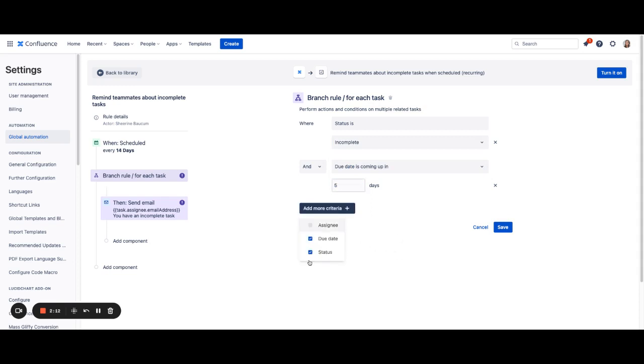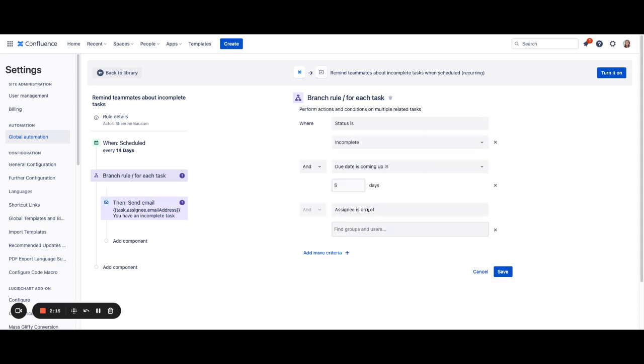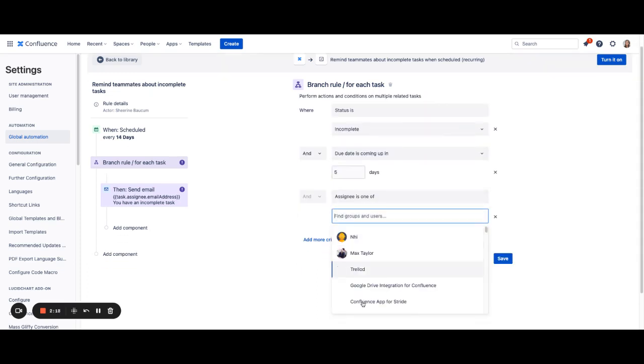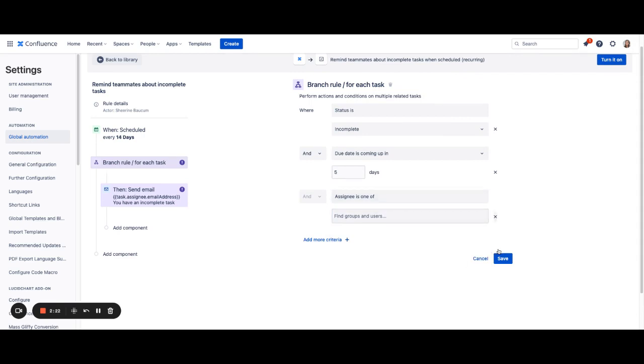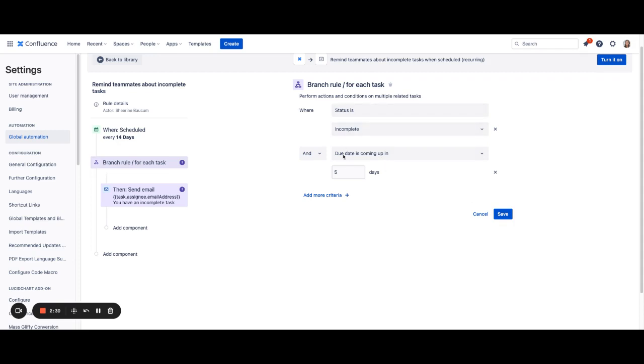You can also add specific criteria around assignee if you would like. If they're in a particular group, maybe certain groups have different timeframes that they need to complete tasks, you can make that modification as well or remove anything that doesn't matter to you. You may also just want to include any incomplete task and remove the due date altogether.